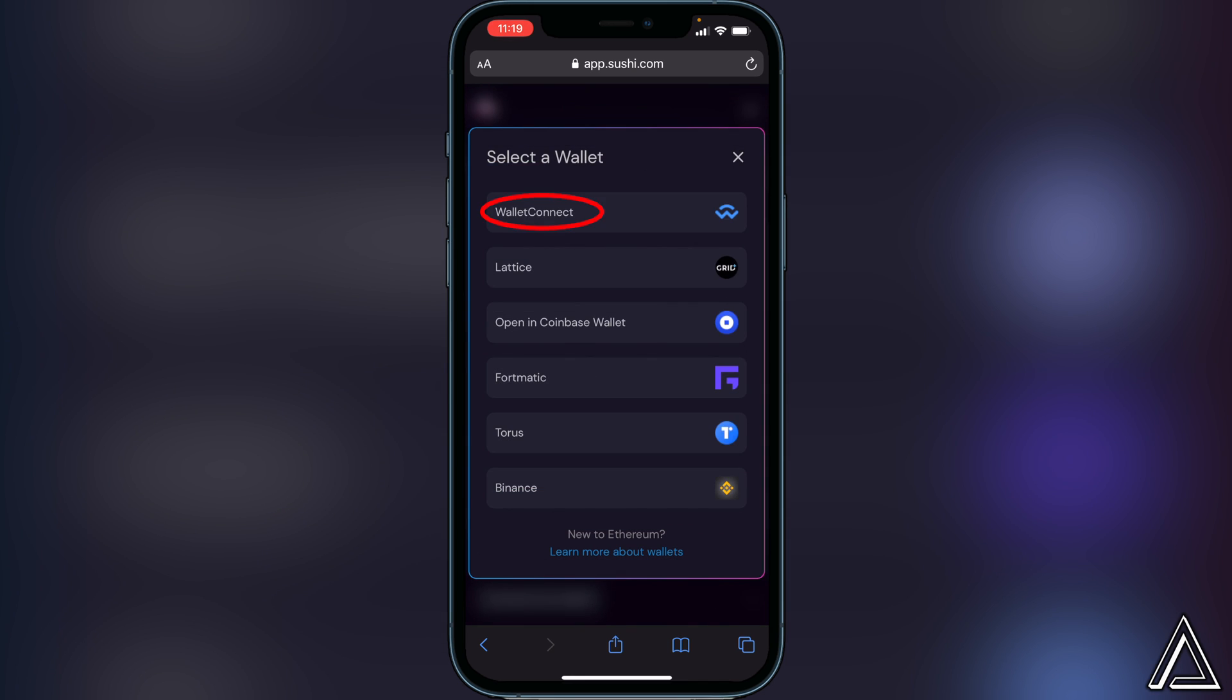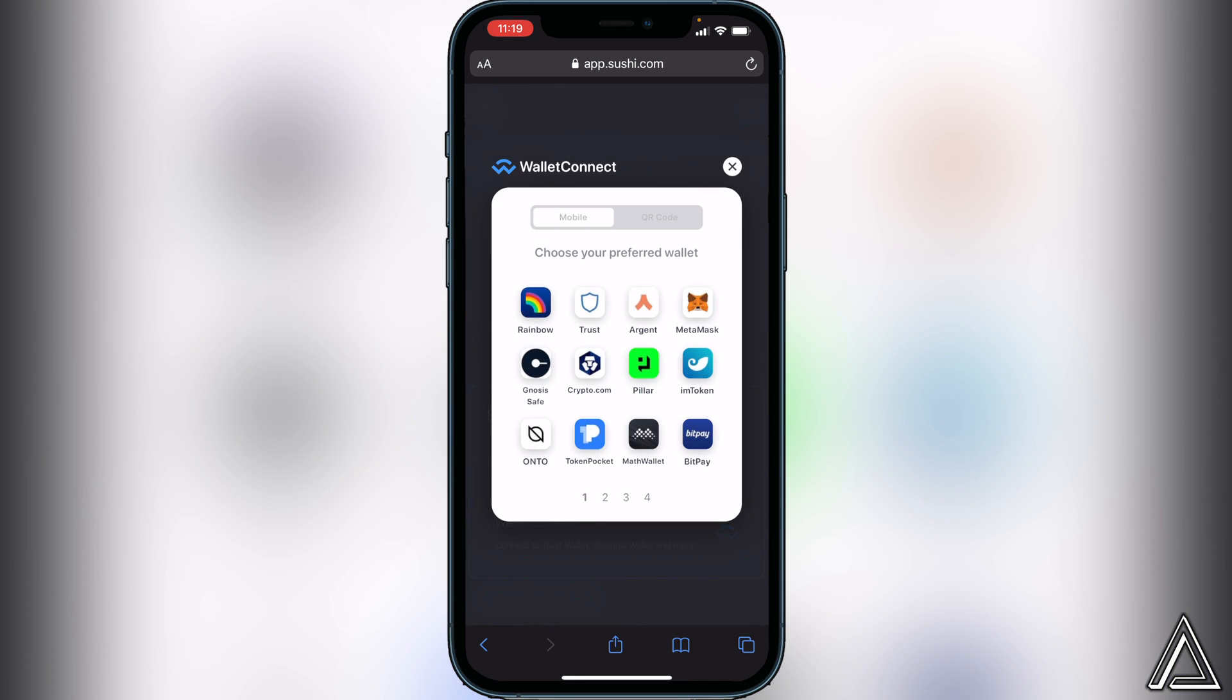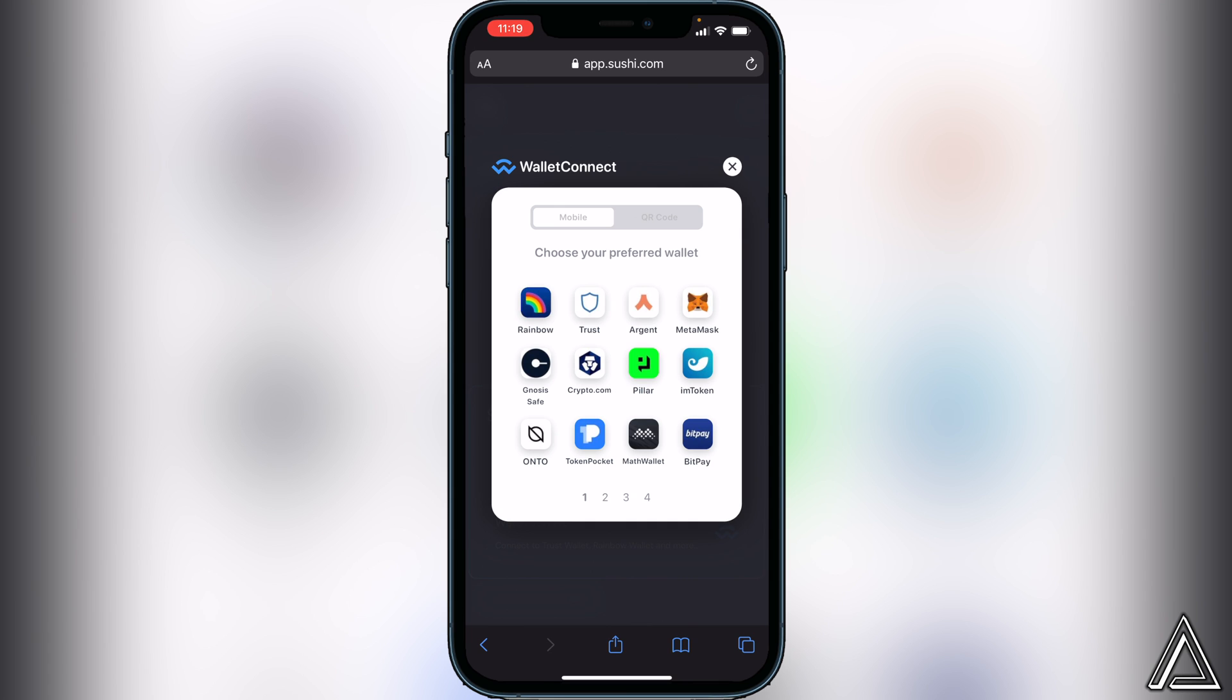Here we're actually going to choose WalletConnect. Once you click on WalletConnect, you'll see all the wallets that can use WalletConnect to connect to SushiSwap. In this case, we're going to be using MetaMask.